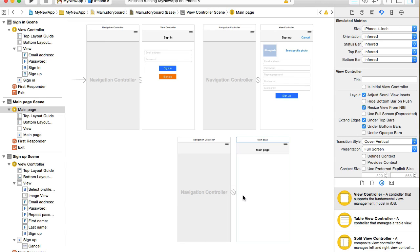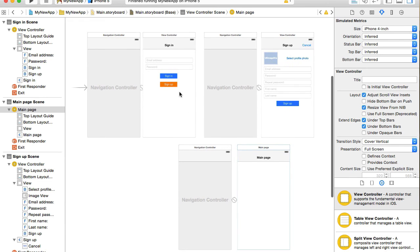When they tap on logout, the main page will be replaced back with the sign in and user will be signed out with the service site as well.